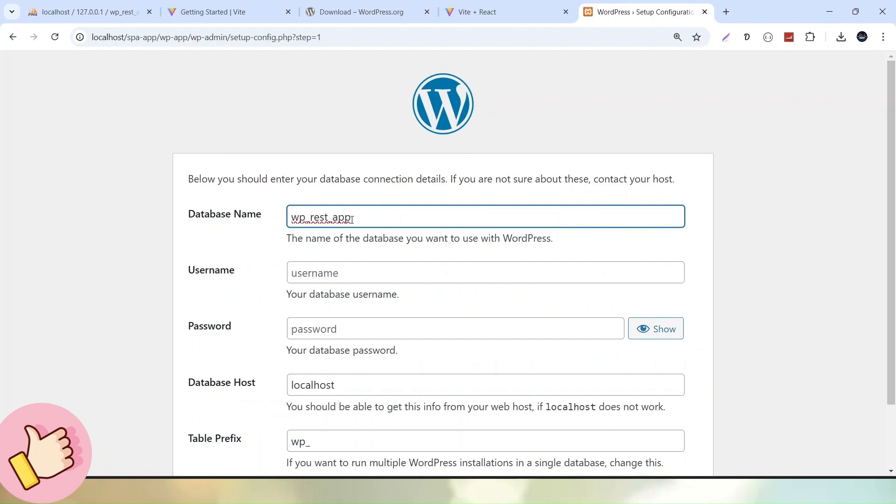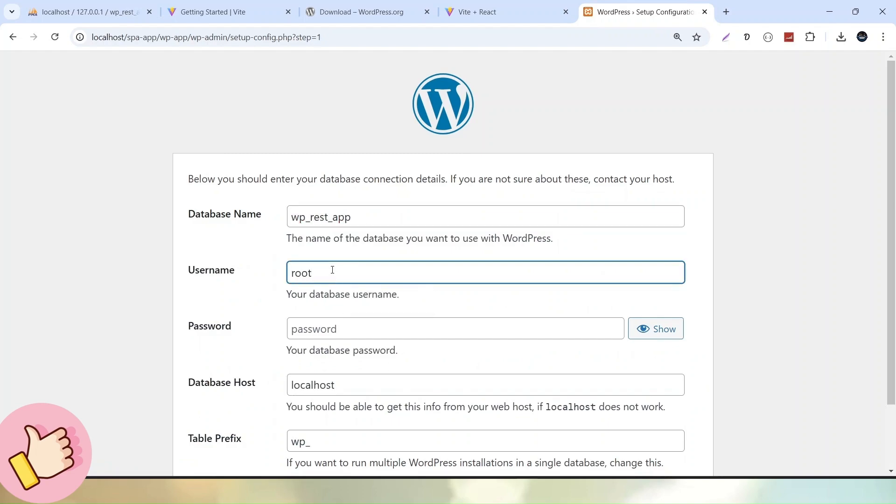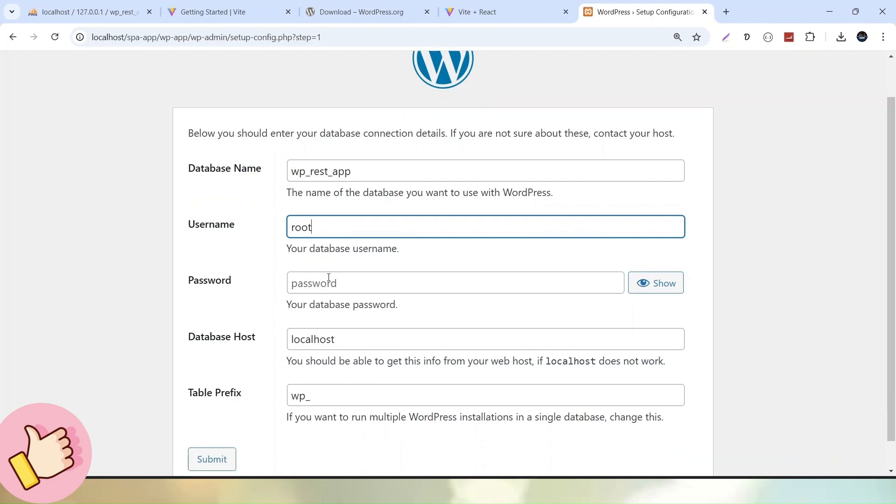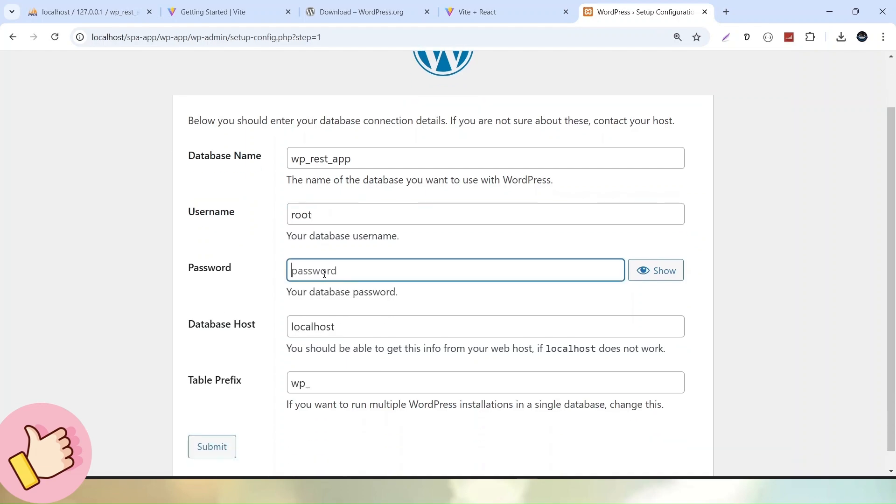So database name, this is our name. In my case, the username is root of PHPMyAdmin. Password is empty. Database host is OK and table prefix is also OK. Click on submit button. Click on run the installation.